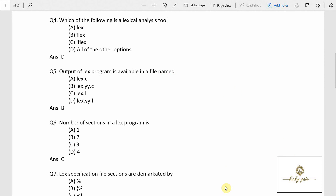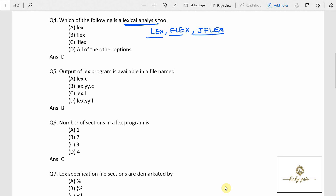Question number 4: which of the following is a lexical analysis tool? Lexical analysis scans the source program from left to right and divides the program into tokens. This is done by a tool called lex, available in Unix. We also have flex and jflex for the same task. So lex, flex, and jflex all represent lexical analysis tools. The answer is option D.